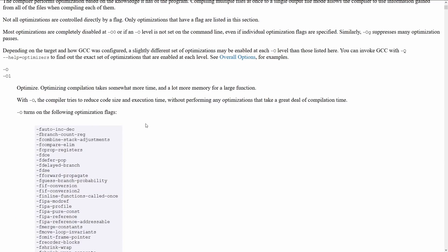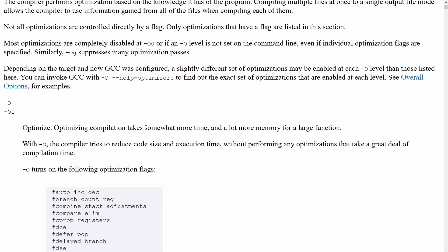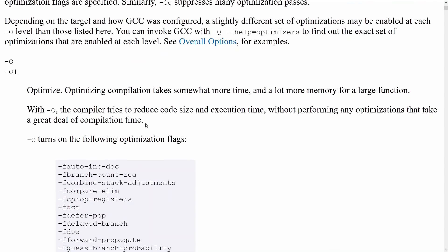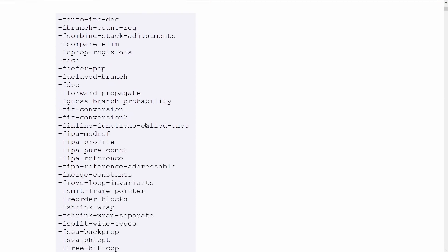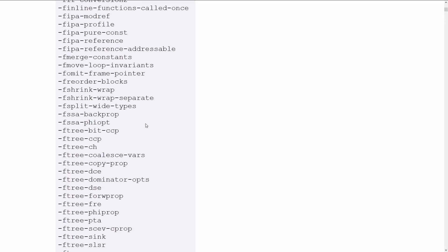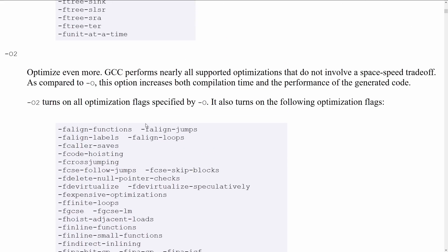So to start with, I'm on GCC's optimization page. I'll zoom in as much as I can here. So we've got dash O levels, dash O1 turns on some optimizations. Are we going to go through what all of these things are? No, we're not going to go through them all.